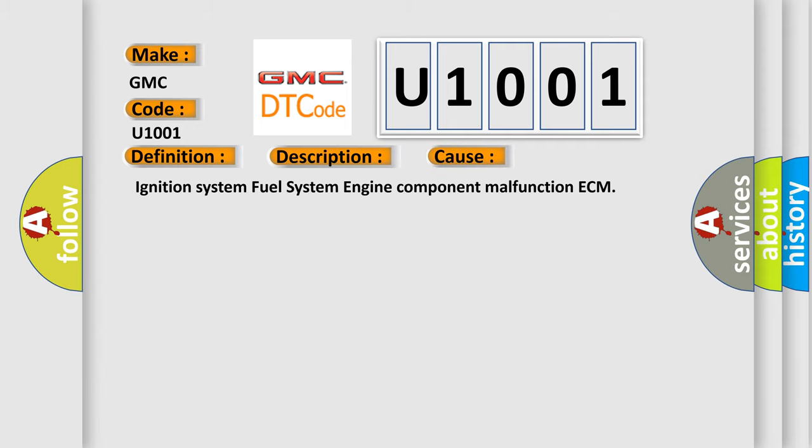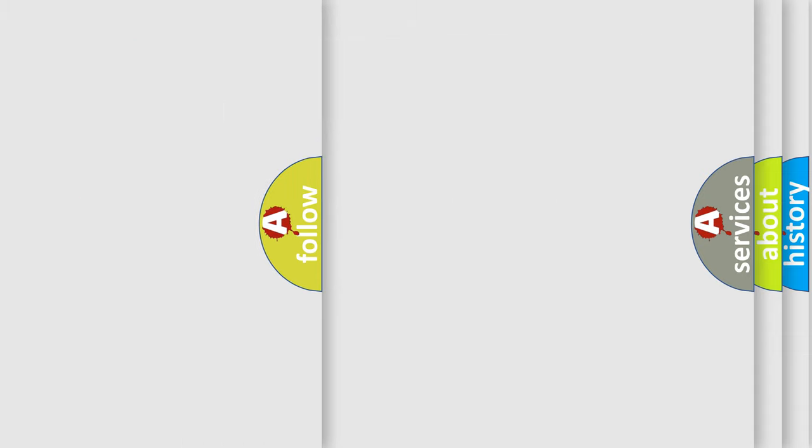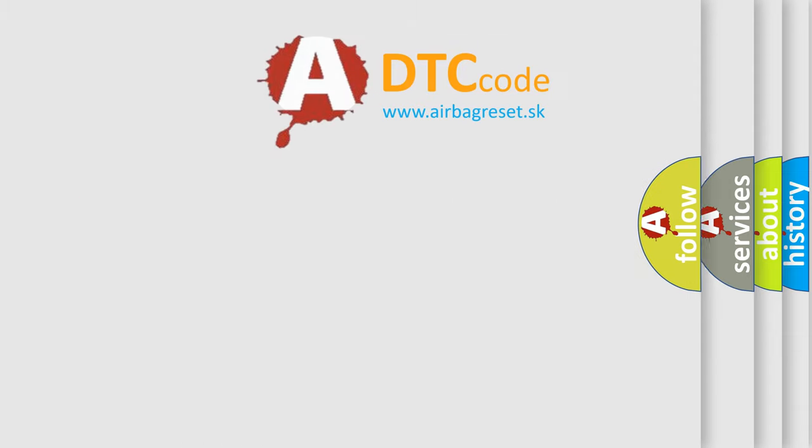Ignition system, fuel system, engine component malfunction, ECM. The Airbag Reset website aims to provide information in 52 languages.